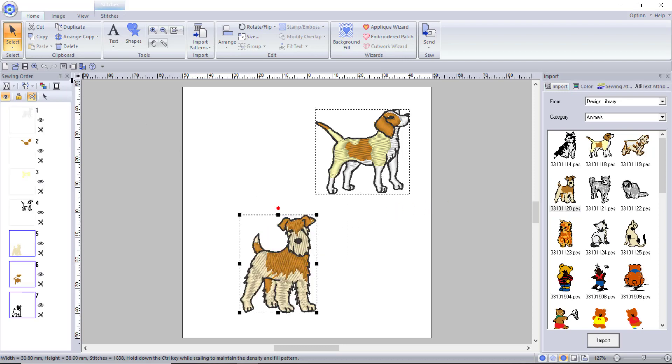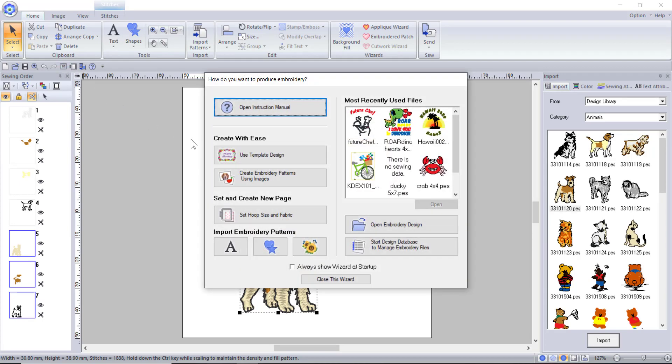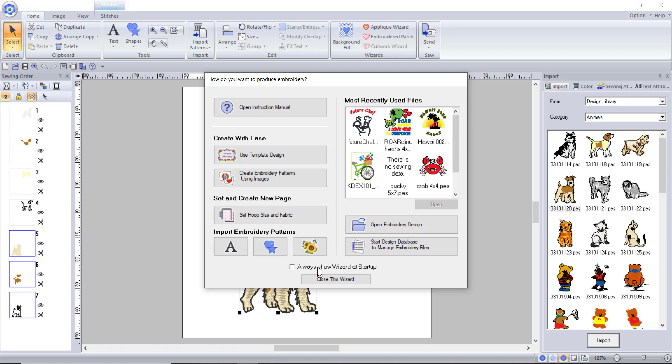There is one last thing I would like to talk to you about in the startup wizard. If you are like me and you're not very fond of having pop-ups when you start a program you can uncheck the option to have the wizard open at startup. This is simply a personal preference and if you like having the wizard pop-up so you have all of these tools right on hand feel free to leave this checked.